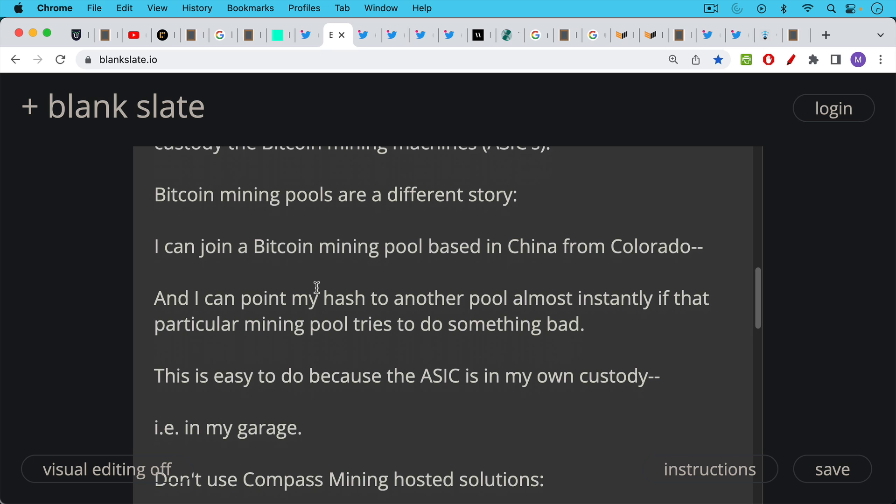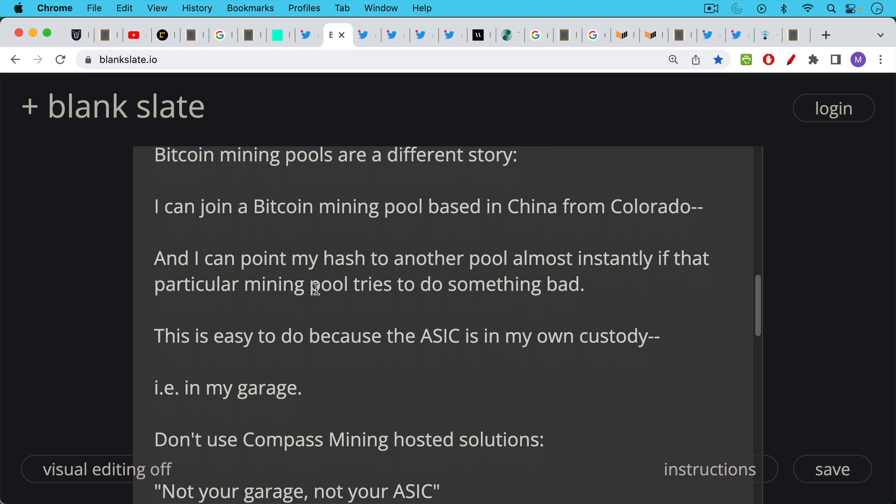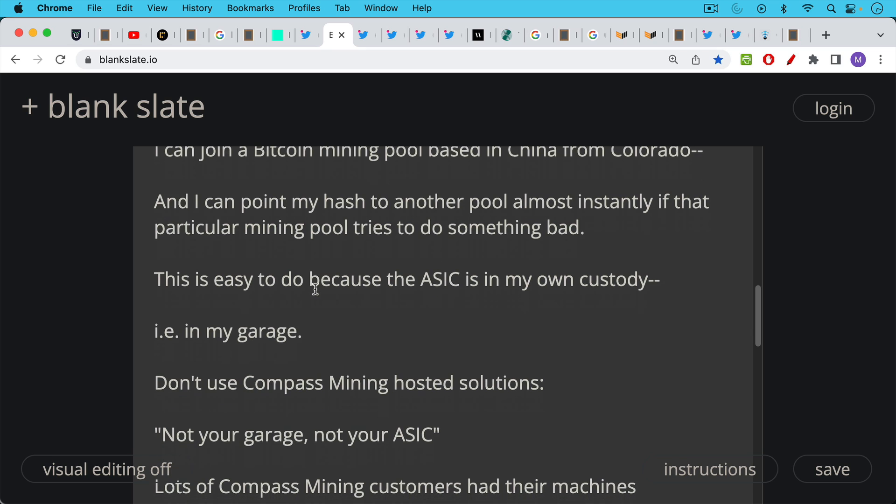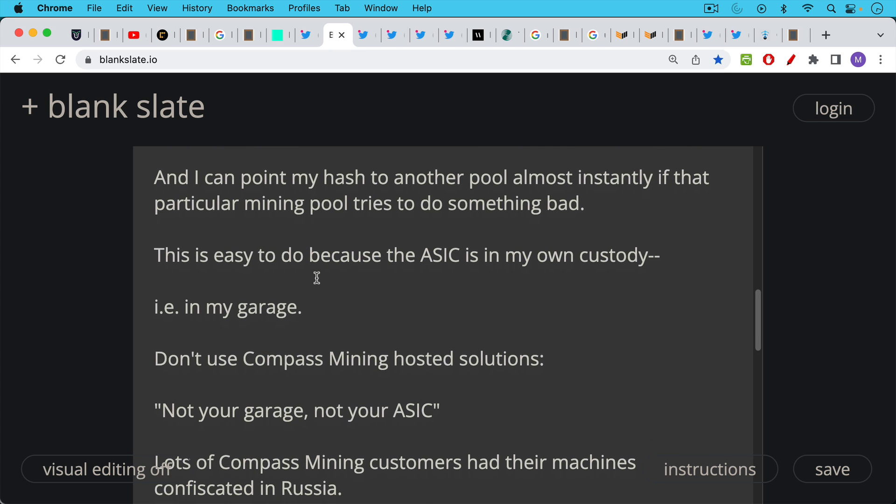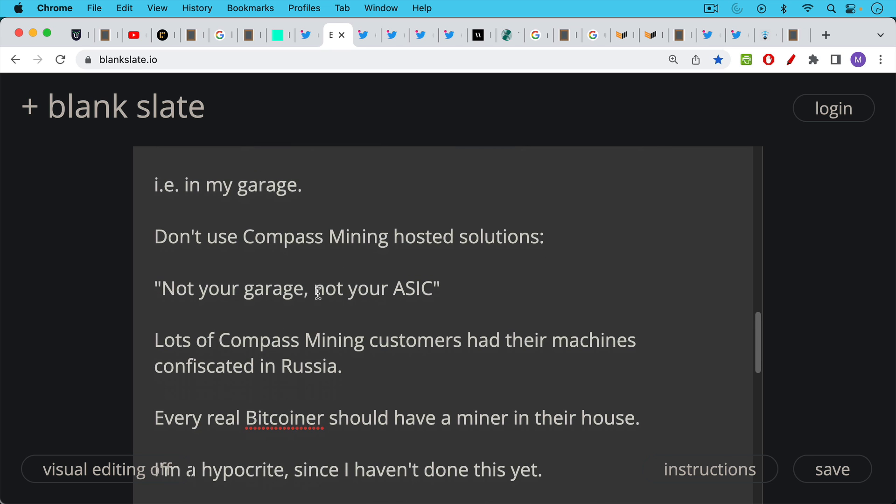So this is easy to do if the ASIC, if the Bitcoin mining machine is in your own custody, if it's in your house, in your attic, in your garage, in your backyard. You don't want to use something like Compass Mining hosted solutions where your ASIC is sitting somewhere else. I thought of this phrase: not your garage, not your ASIC, sort of riffing on not your keys not your coins. Lots of Compass Mining customers had their machines confiscated in Russia.